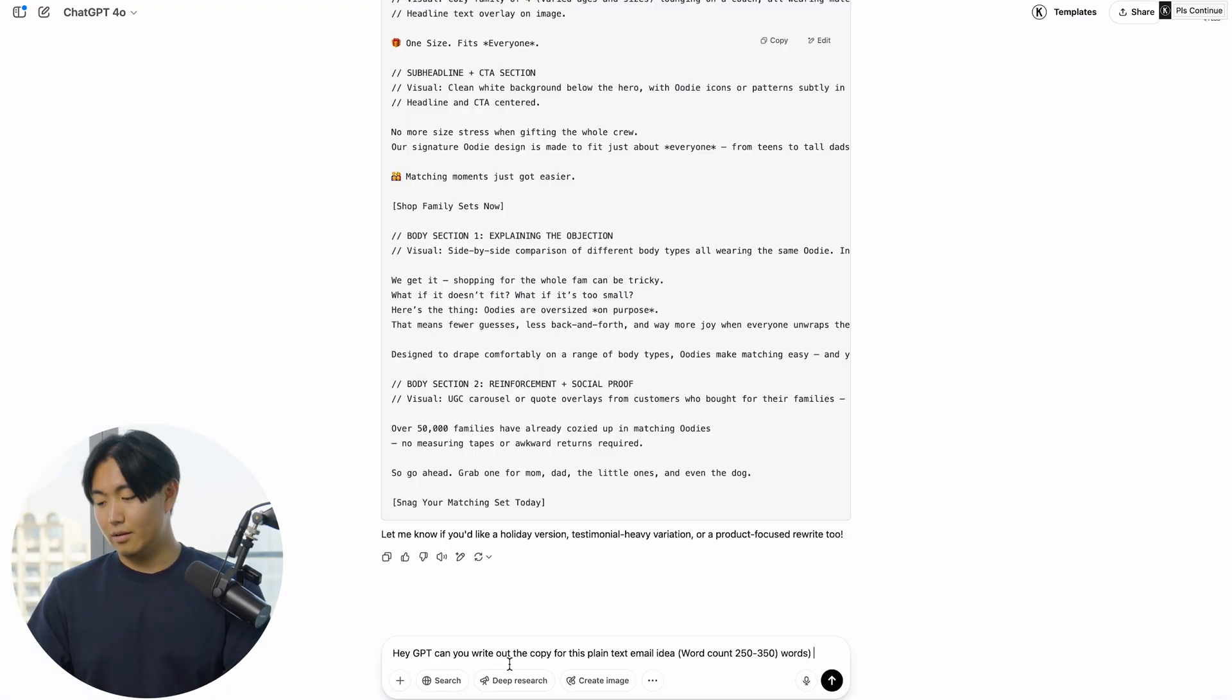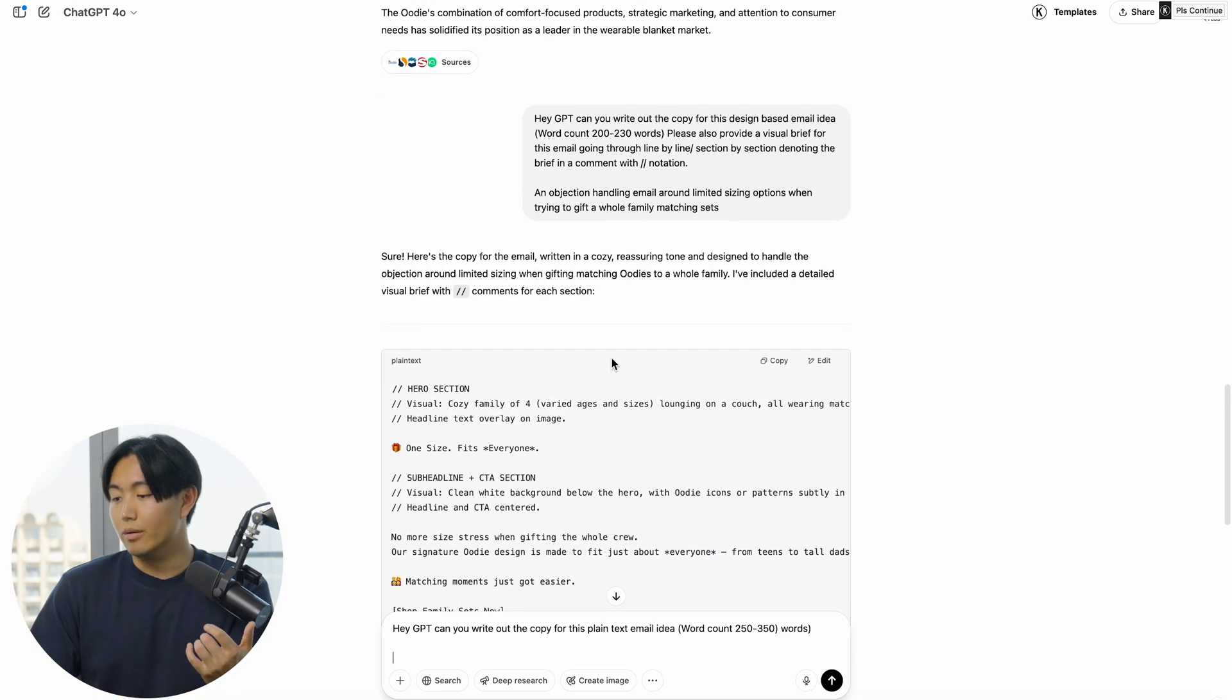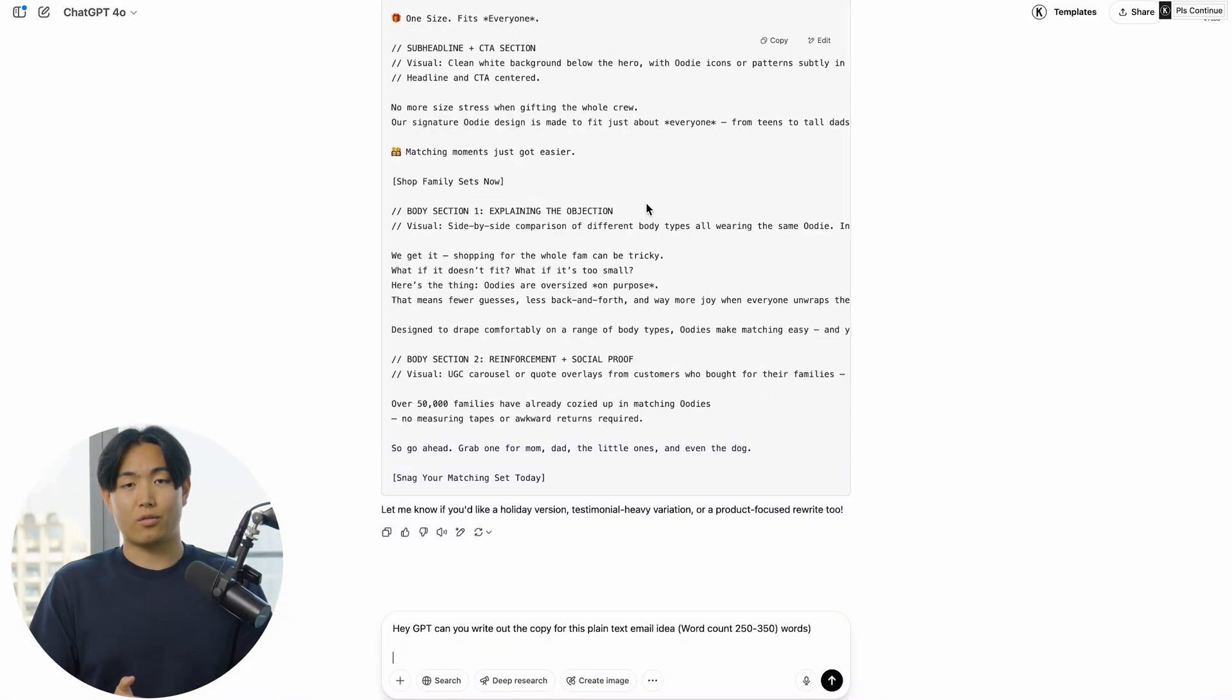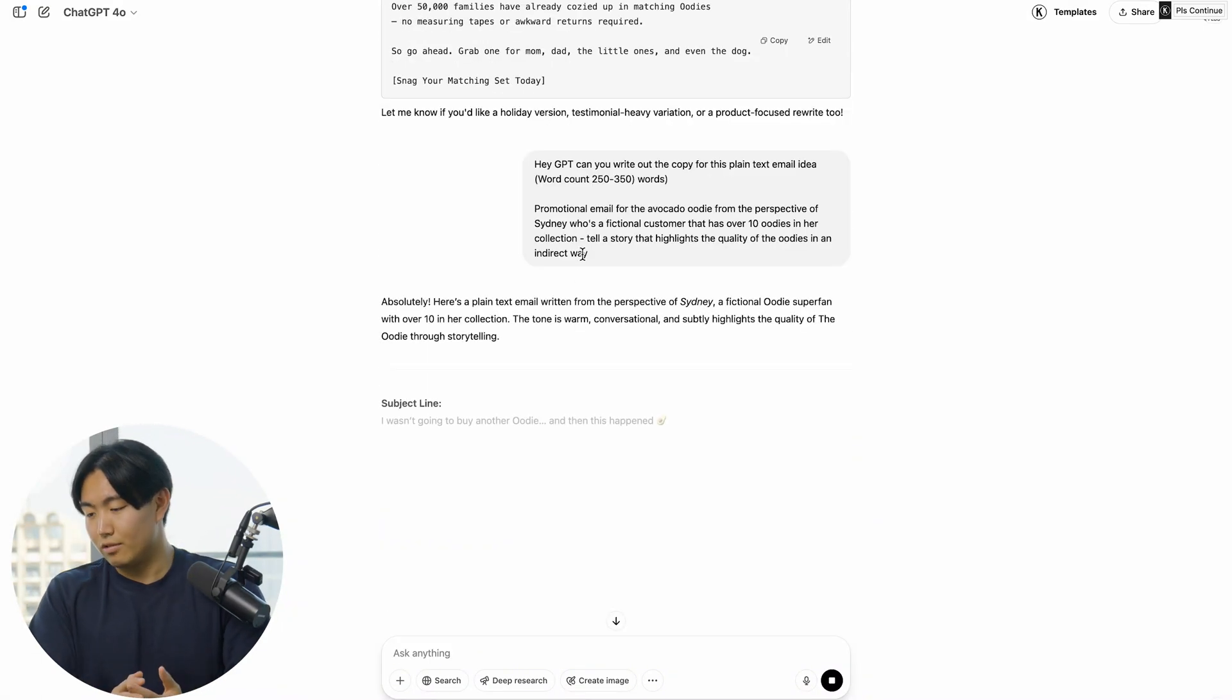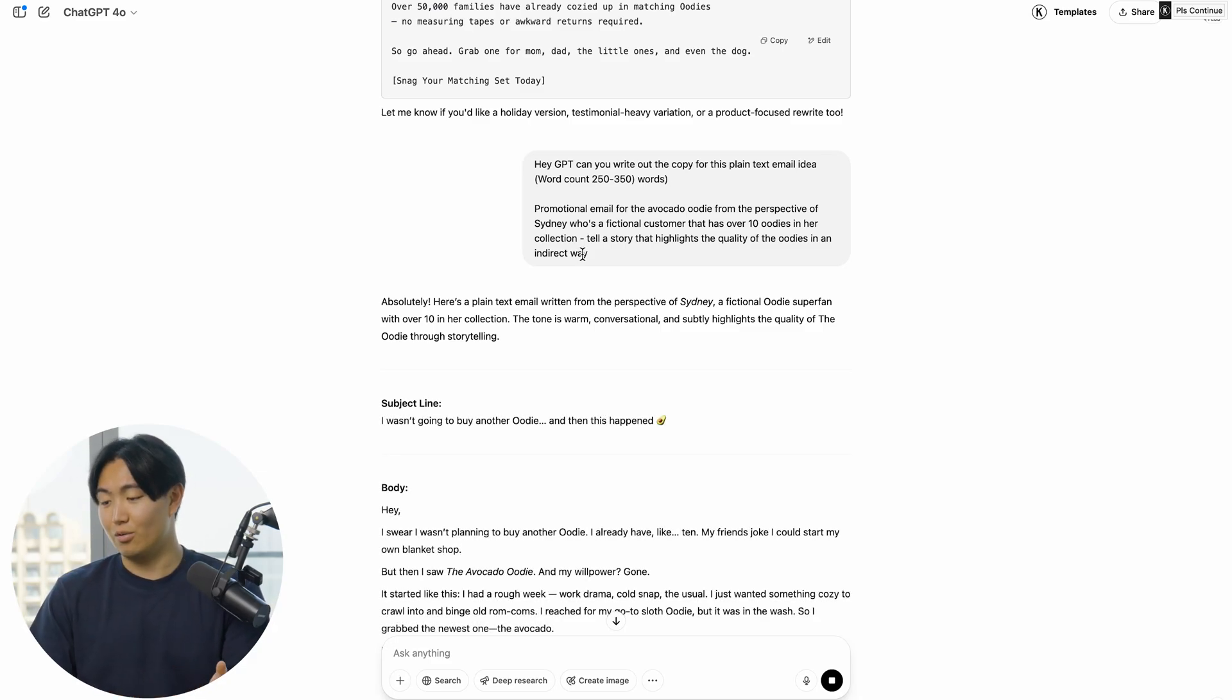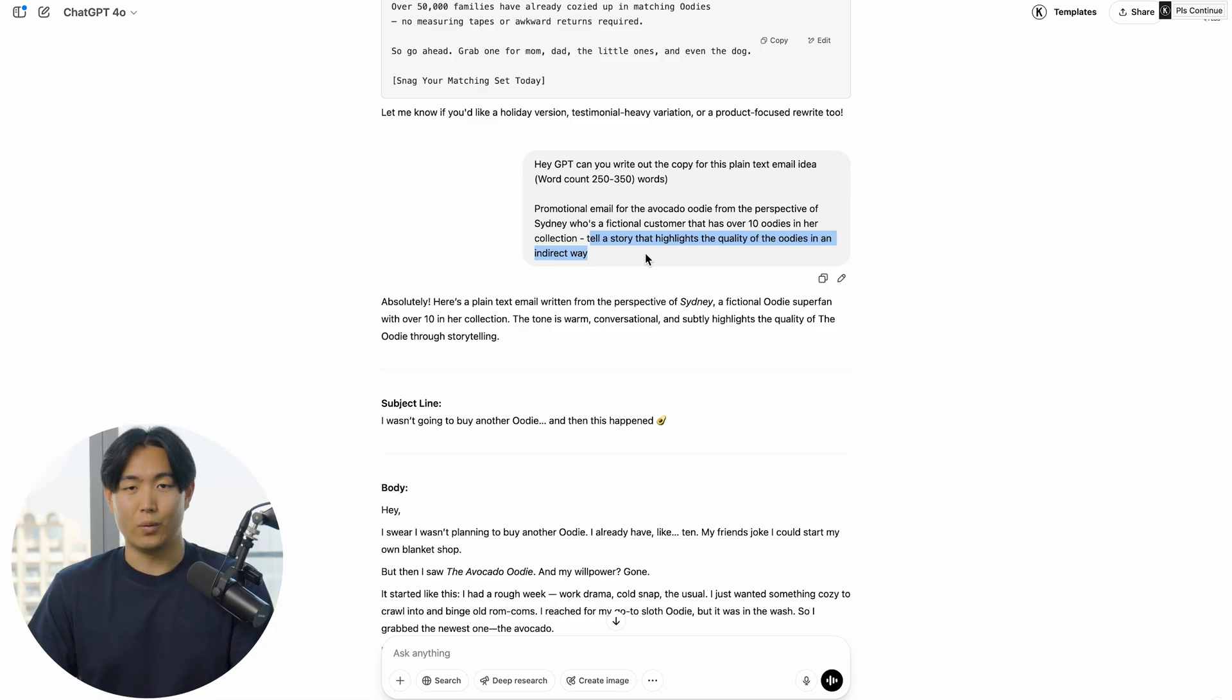When it comes to plain text emails, writing the angle is pretty much going to be in the same format as you would with the design-based emails, except it's going to be optimized towards stories, for example. The prompt I ended up using was a promotional email for the avocado Oodie from the perspective of Sydney, who's a fictional customer that has over 10 Oodies in her collection. Tell a story that highlights the quality of the Oodies in an indirect way.